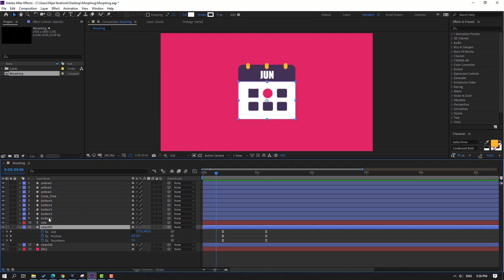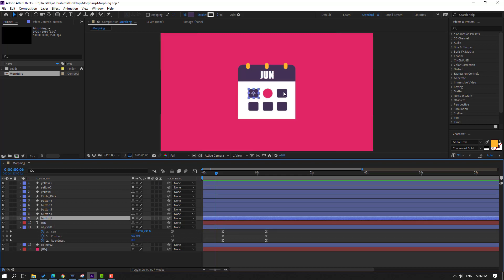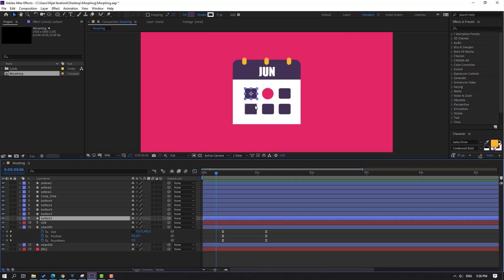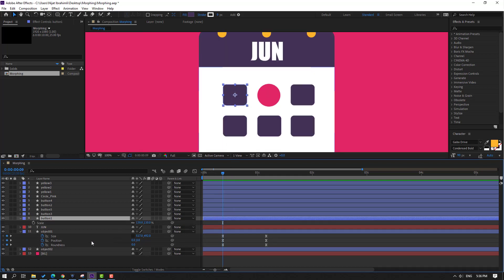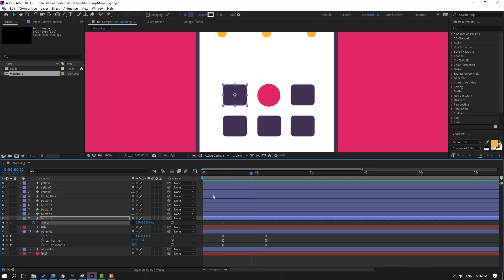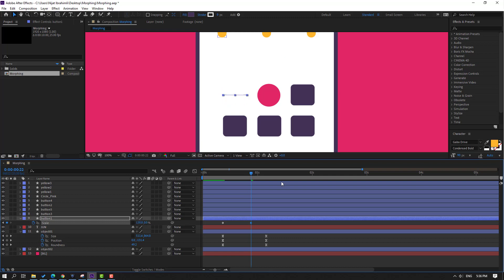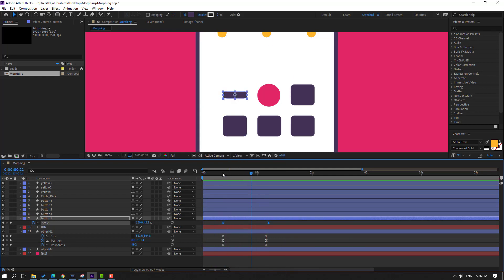Select these buttons and shape layers, select the first one. Go here, press S, click this icon to make a scale keyframe. Go to here and change scale like this, change to zero. Move to right, select keyframe, make Easy Ease.